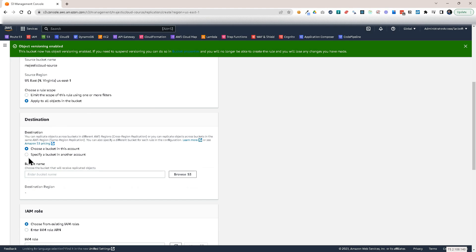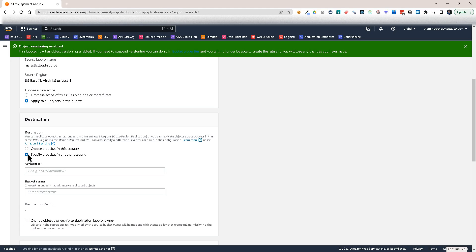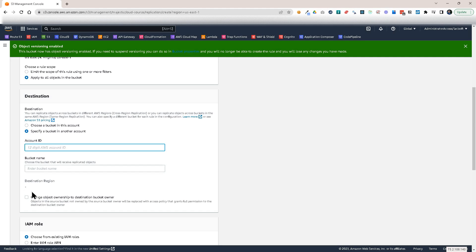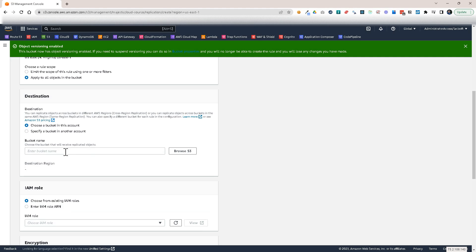Now I have to specify a destination bucket and this bucket can be in my own account, or it could be in an entirely different account, AWS account. But in that case, I have to specify the account ID, the bucket name, and I also have to set up some roles that have the right permissions to do this kind of replication. I could even change the object ownership to the destination bucket owner. But I'm going to choose a bucket in this account.